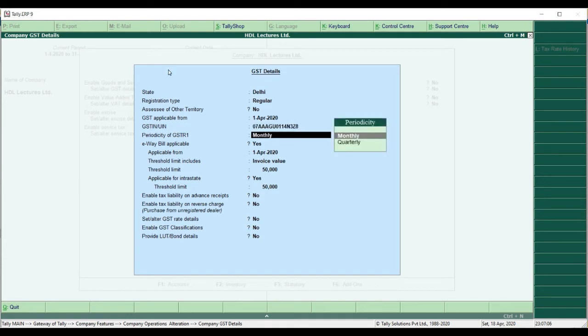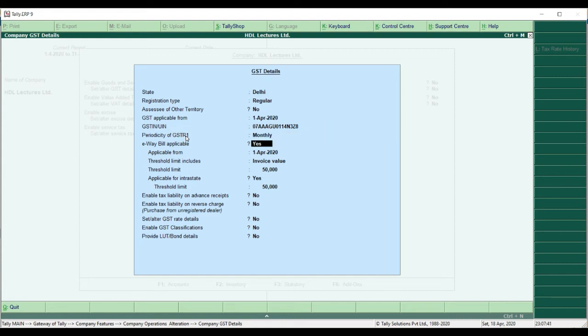Next it asks for the periodicity of GSTR-1. GSTR-1 is one of the GST returns where you fill in sales-related details. This can be done on a monthly or quarterly basis, depending on the option you have chosen for GSTR-1 filing. I select Monthly.